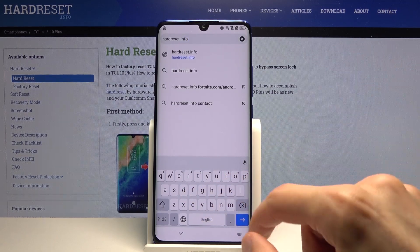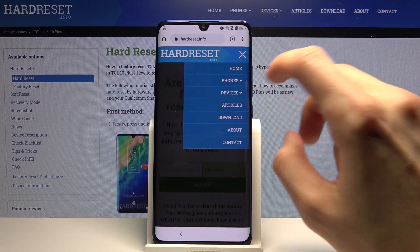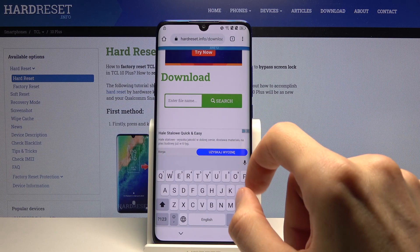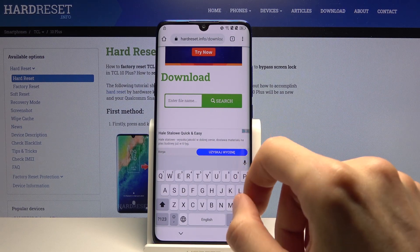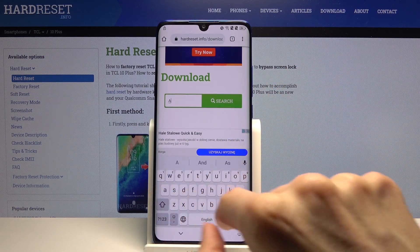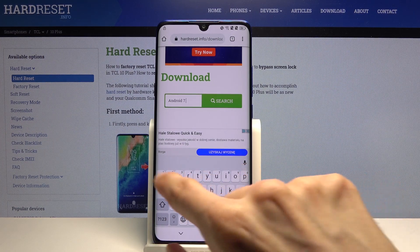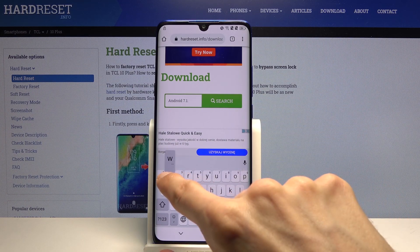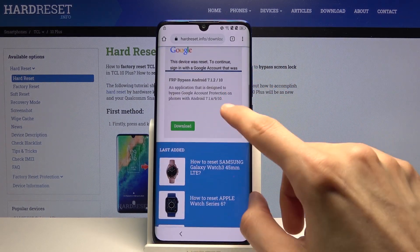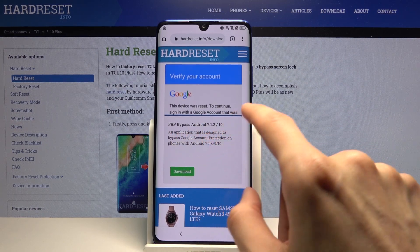Go to hardreset.info, tap on the three bars and go to the Download category. In the download search bar, search for 'android 7.1.2.' There should only be one result — FRP Bypass Android 7.1.2.